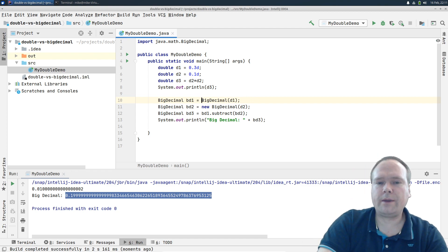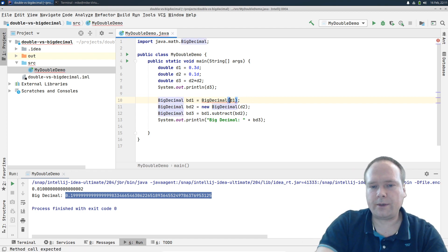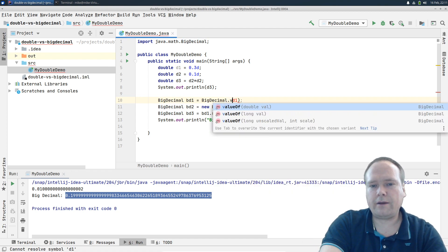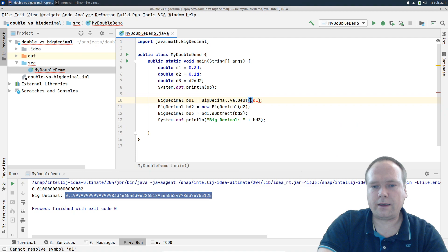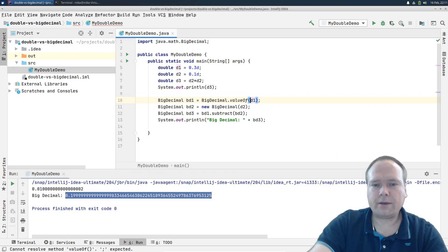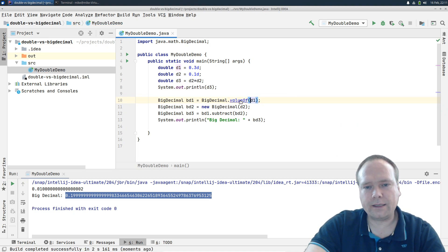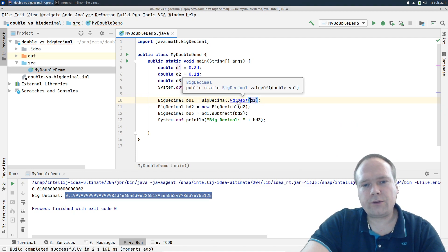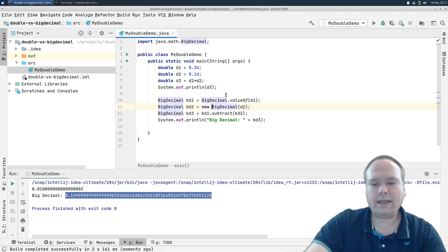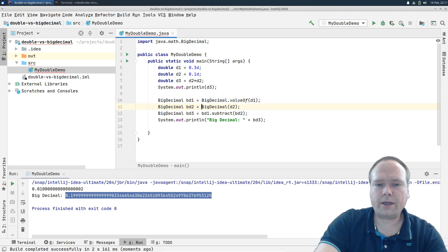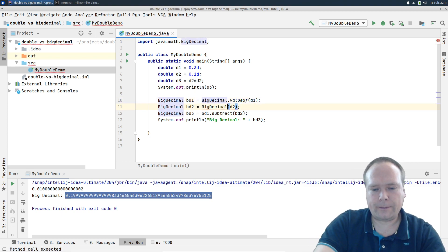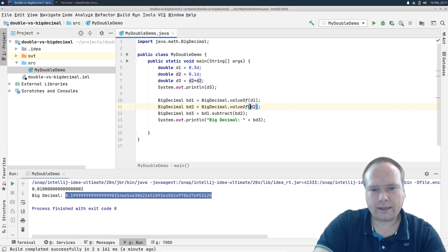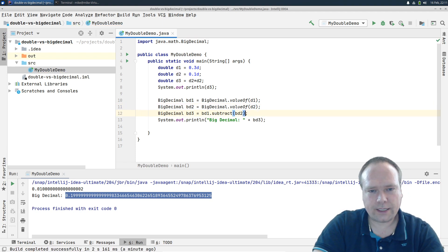If I want to create my BigDecimal from a double, then I should use the valueOf method and then the double. Because what actually happens behind the scenes is actually the string constructor is used instead, and that actually works. It has the perfect... it's much more exact.